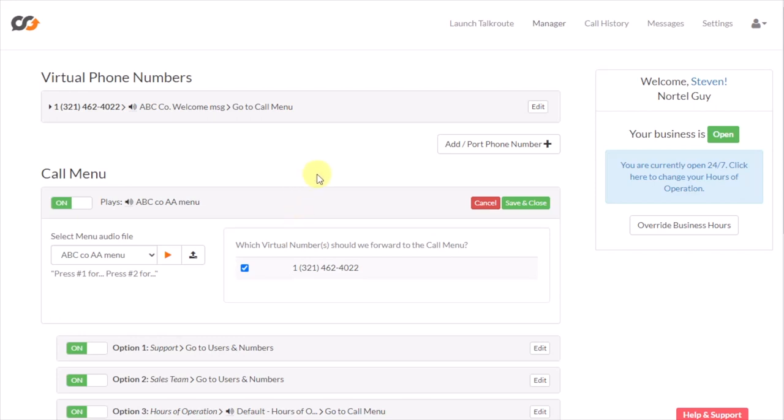Now, what it does is it cycles through this four times. If the caller doesn't make a choice after the first time they hear everything, it goes back to the top again and plays the welcome message again, then the call menu again. On the third and fourth time, it actually skips the welcome message and just plays the call menu two more times. And if you still don't do anything, it just hangs up.